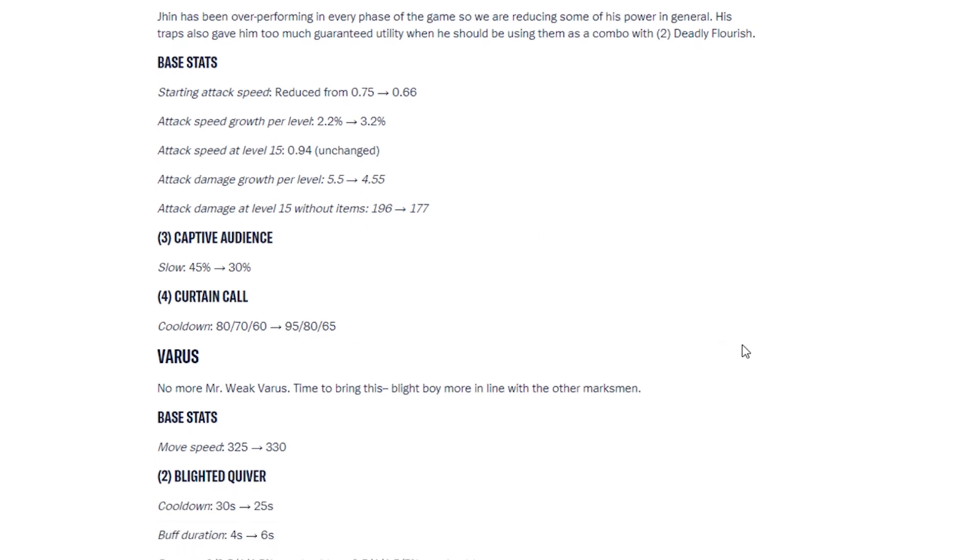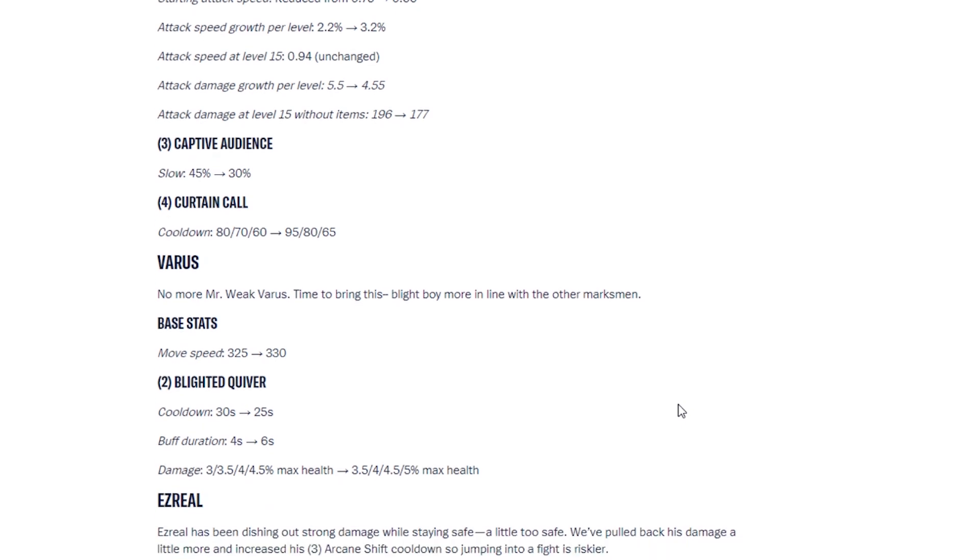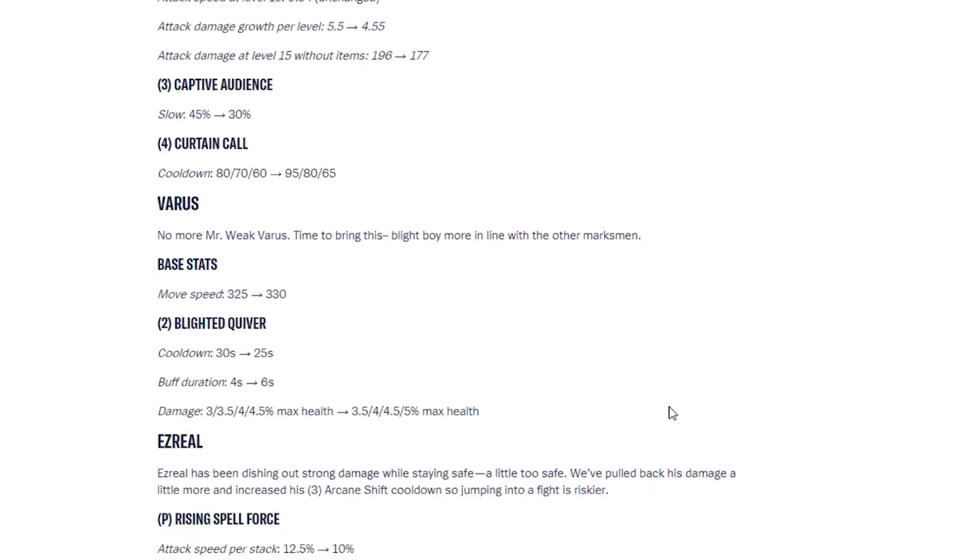Varus. Varus is buffed, so no more Mr. Weak Varus. Time to bring this blight boy more in line with the other marksmen. His movement speed got increased, his second ability cooldown has been decreased. Buff duration increased, damage and health increased.